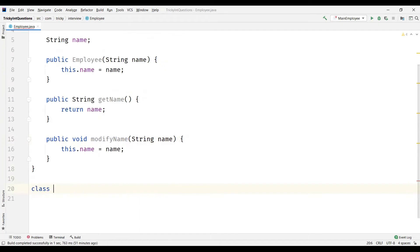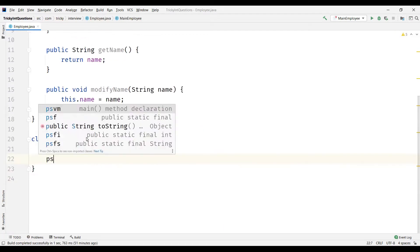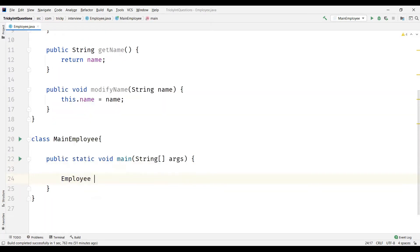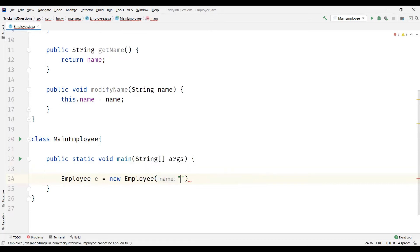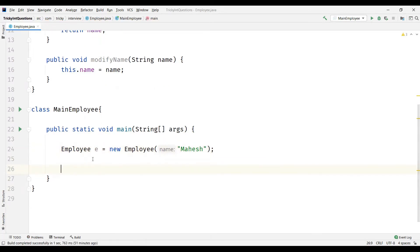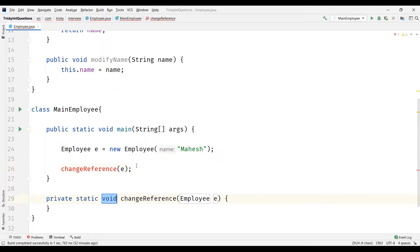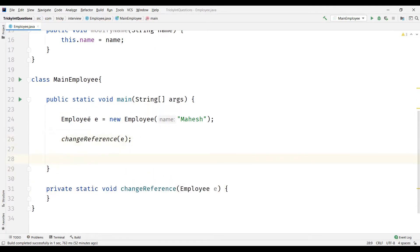And then I'm going to create a main class called MainEmployee, where I'm going to have a main method and then create an object for the Employee class — new Employee — and pass some value here. Now let me create a method and call it changeReference. What we are doing here is we created an employee object and passing it to the method changeReference.